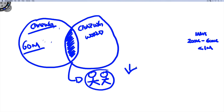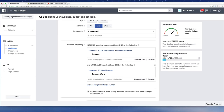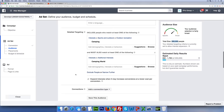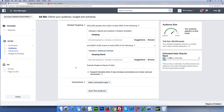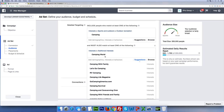This is the flex targeting method for a new product — narrowing the audience down by requiring overlap between two interests. Also, uncheck 'expand interest when it may increase conversion at a lower cost.' We want true, micromanaged data to see exactly where we're generating sales. If you leave that checked, you won't know if Camping World or some Facebook-recommended interest is driving your profit. Remove that checkmark.